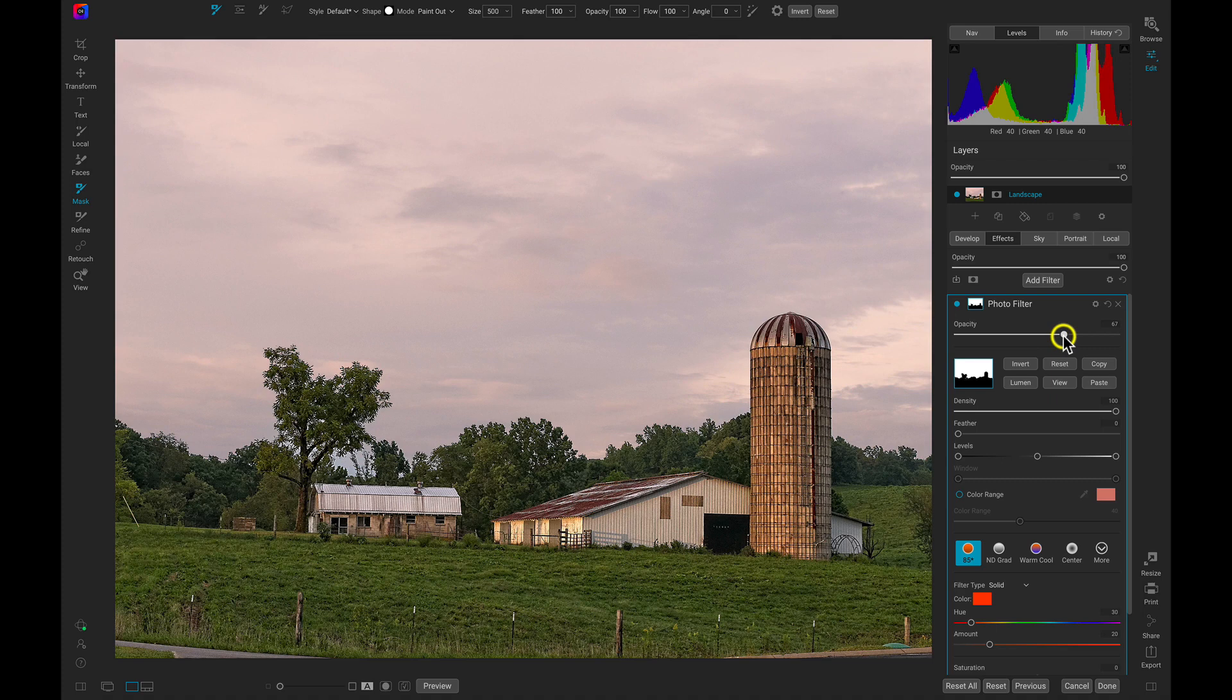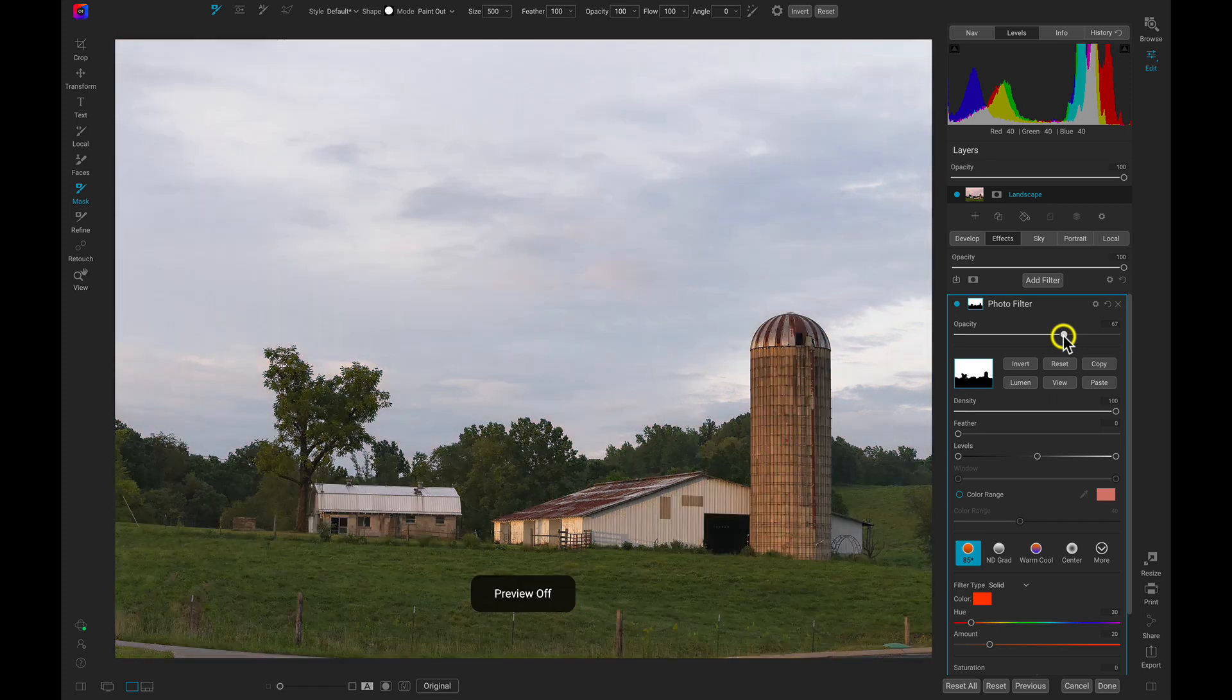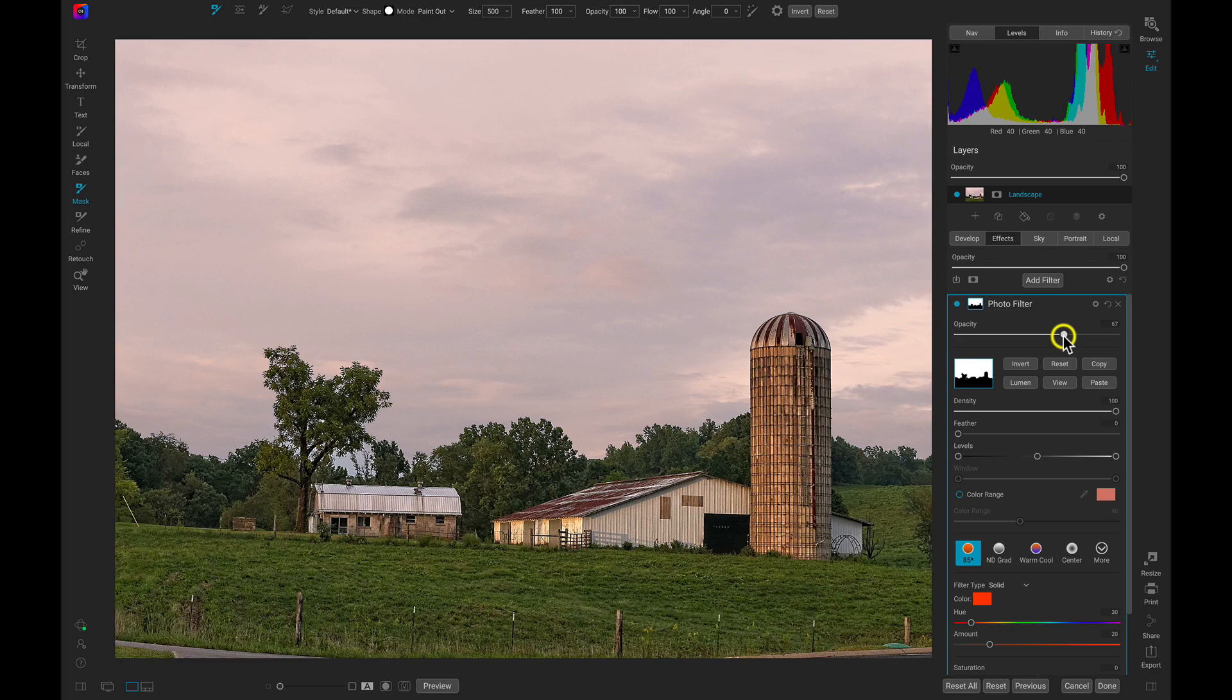Now the sky is a bit warmer and the foreground is more detailed and we didn't have to mask anything at all.